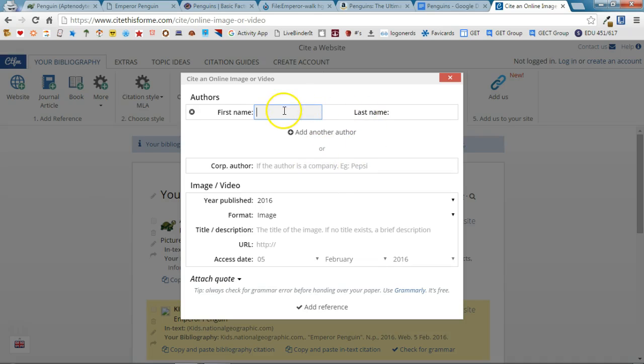Now I need to find as much information on this form as I can off of that Wikimedia Commons page where I found the image.